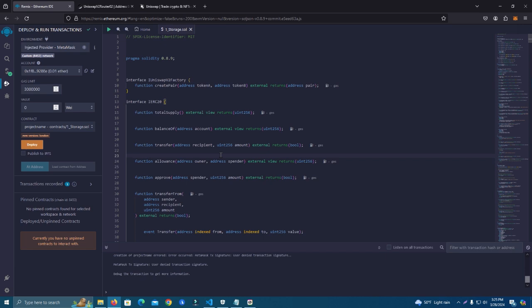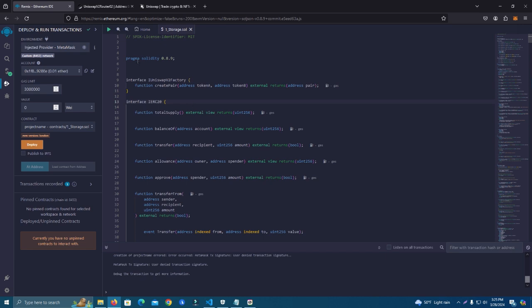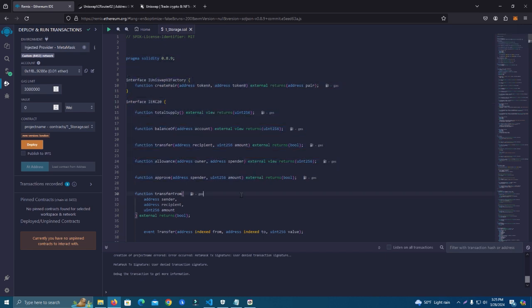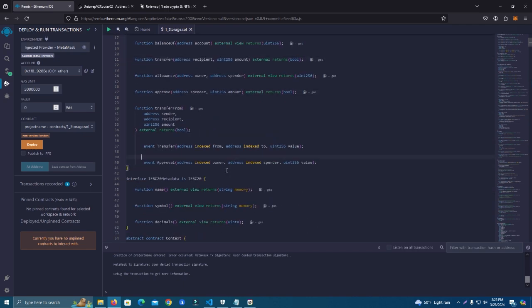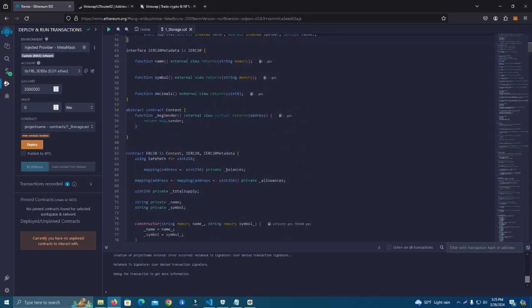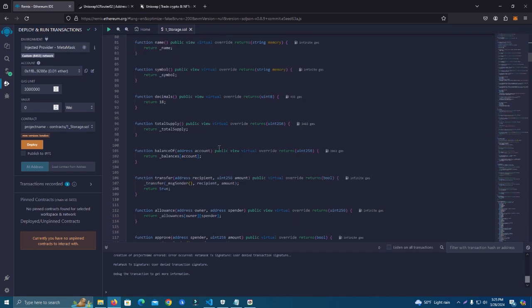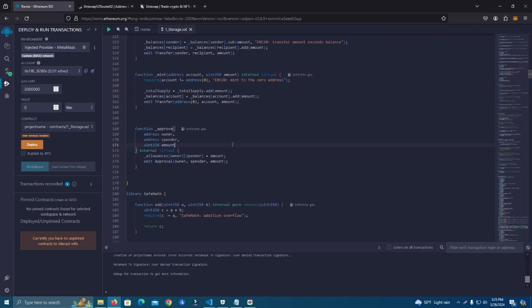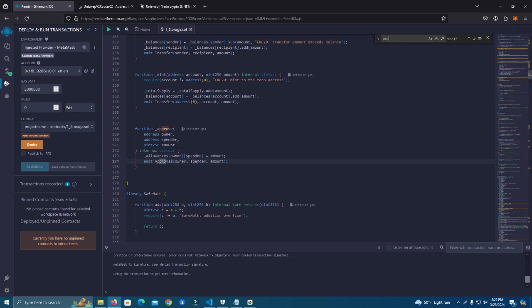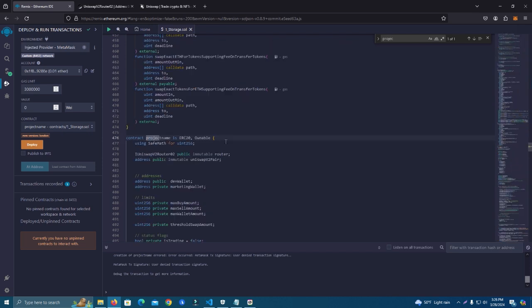The first thing we need to do is download this smart contract from my GitHub. It's a pretty simple contract to set up and has some pretty good features. The first thing we want to do is set the project name, which we're going to do in a second. Here at line 476, this is where you start.